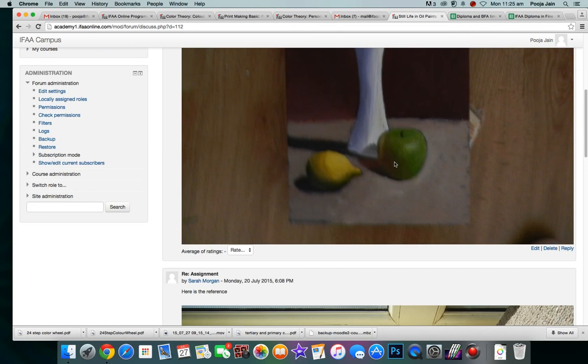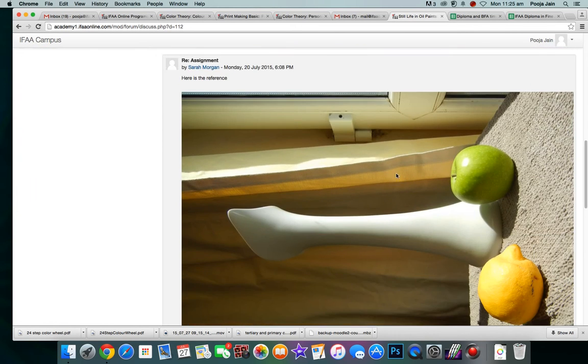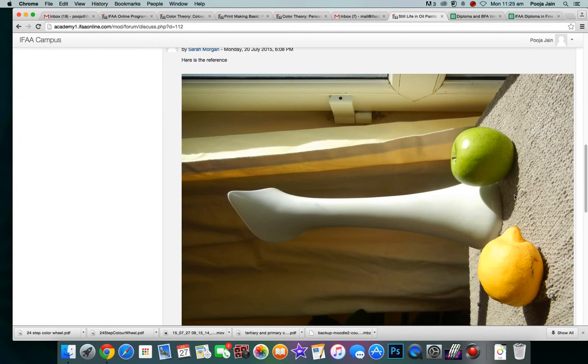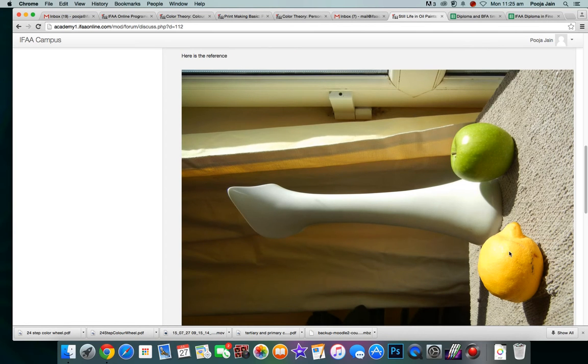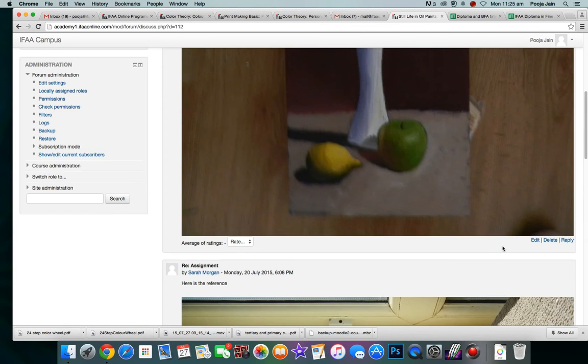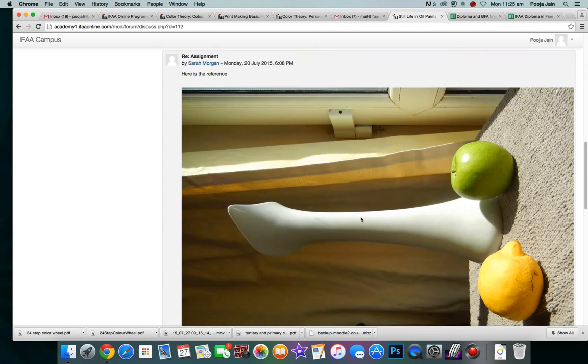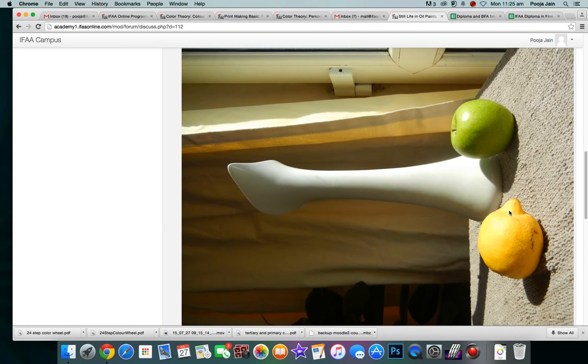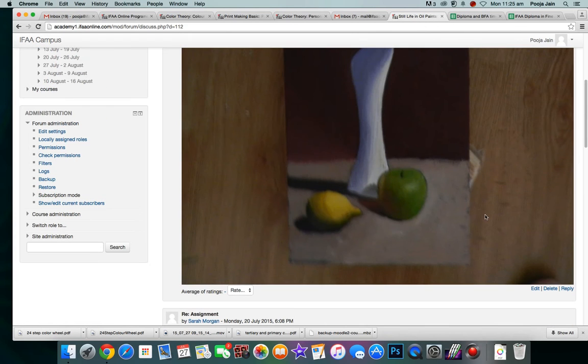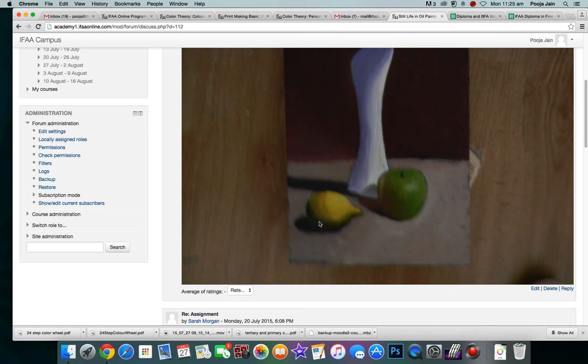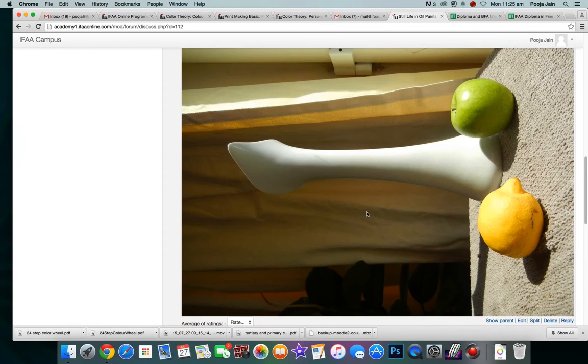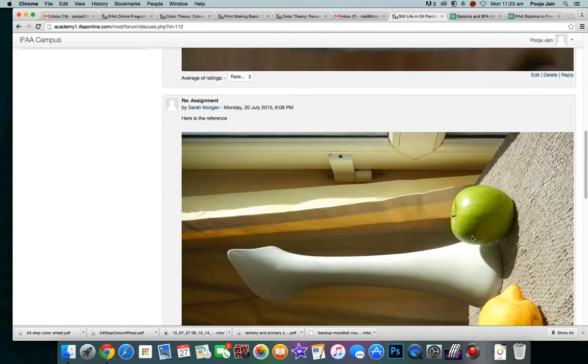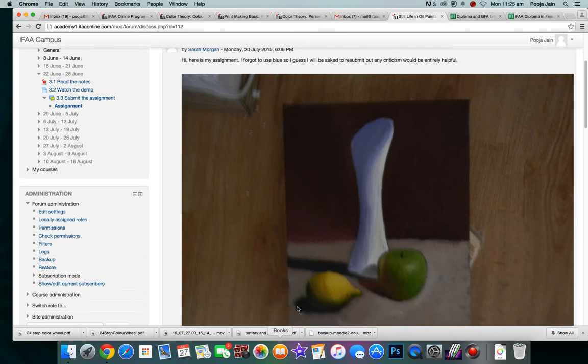I really like the arrangement that you did. The reference when I compare your drawing with the reference, I feel your lemon is a bit small. It may be possible because the way you sat is different from the picture taken. Here you can see the lemon is overlapping the pot but whereas there is some distance but that is fine.